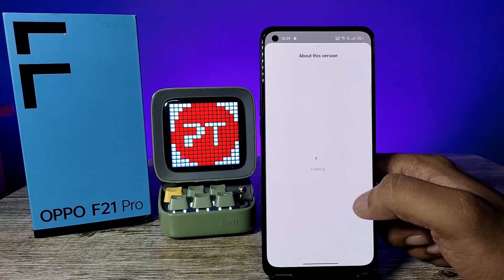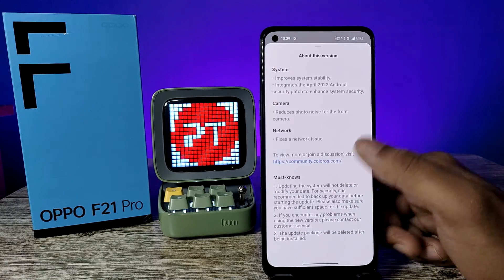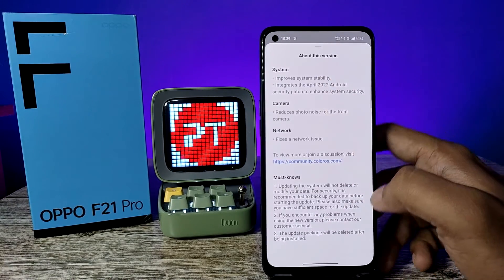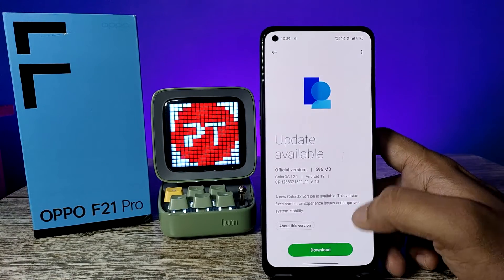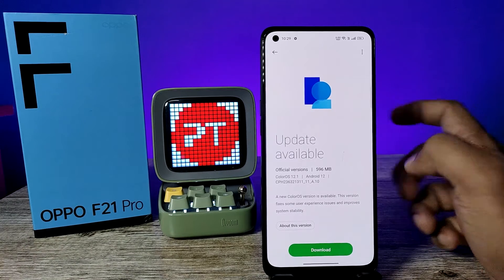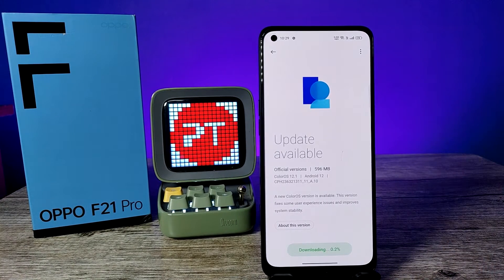You can see the version details, including what is fixed in the system, camera, and network. Then click the Download option.